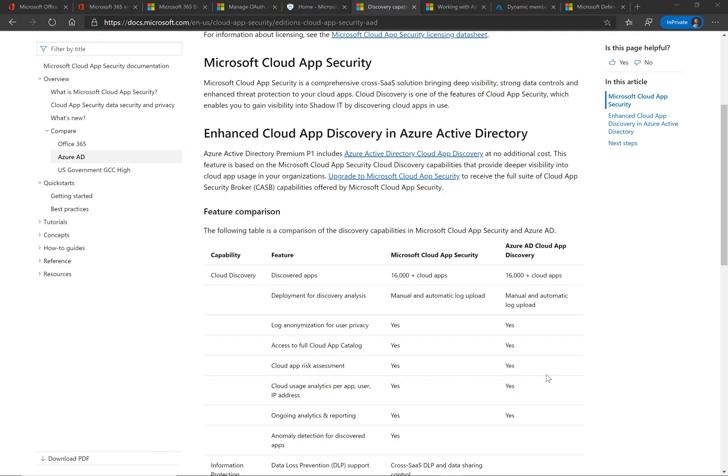We touched on how you can upload log data to get the information here for all the apps within the company. That is a single point of scan and you would want to ask the question of how you can do a continuous scan to always know what applications users are using within the organization.